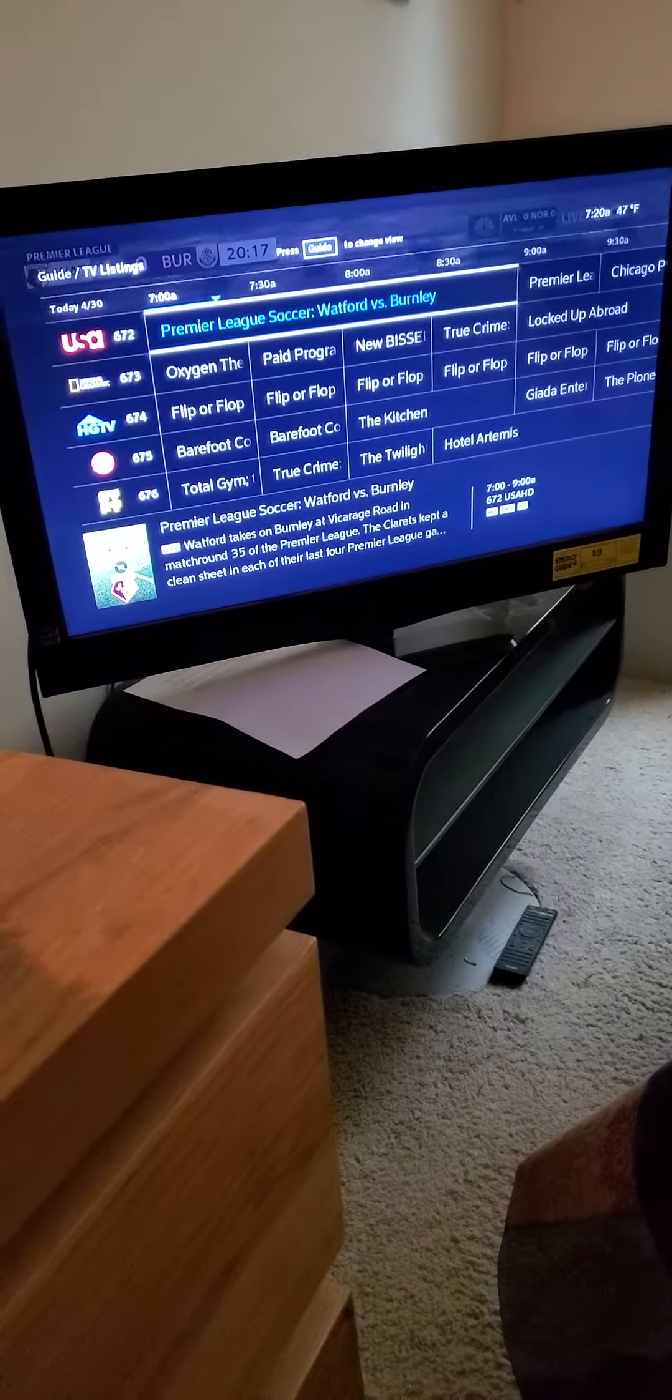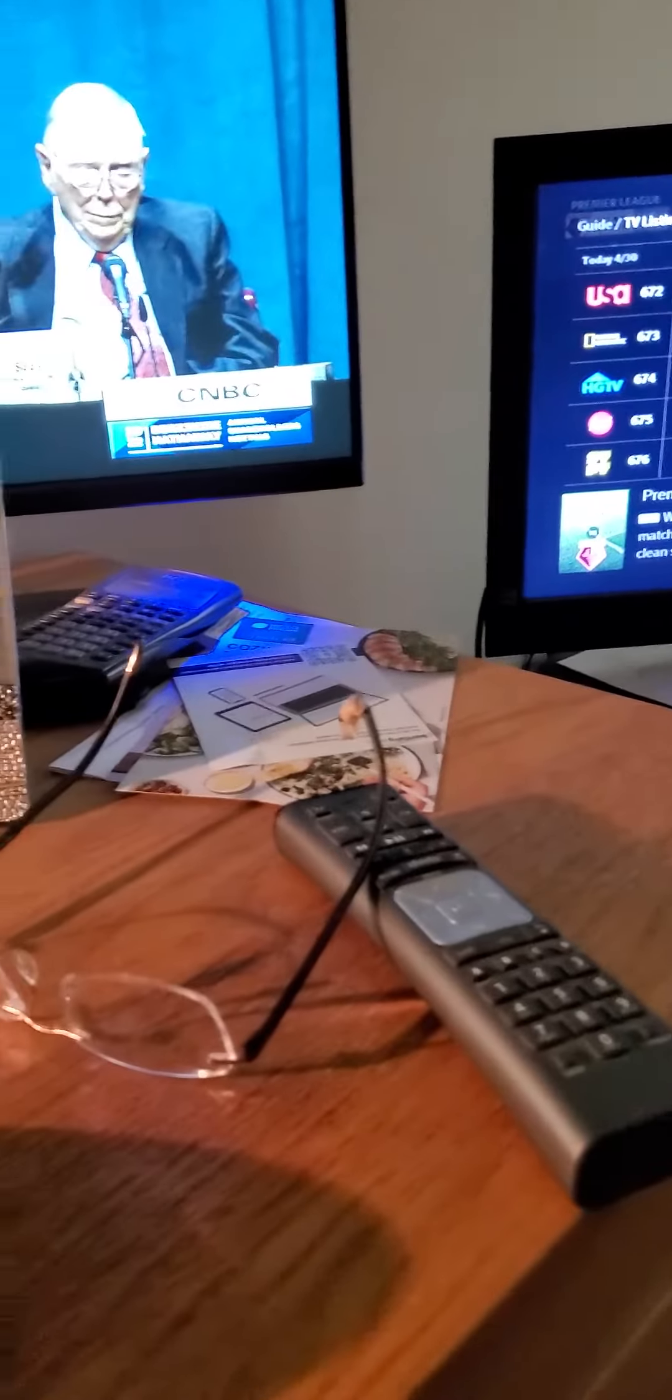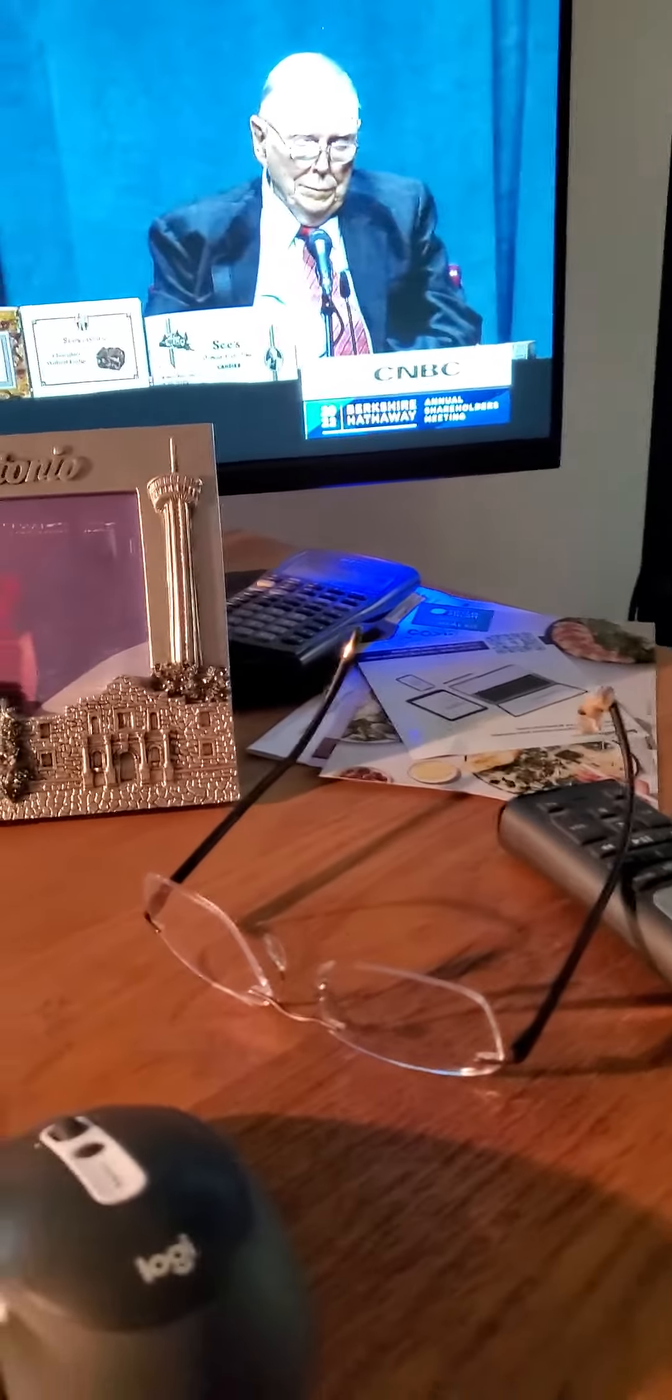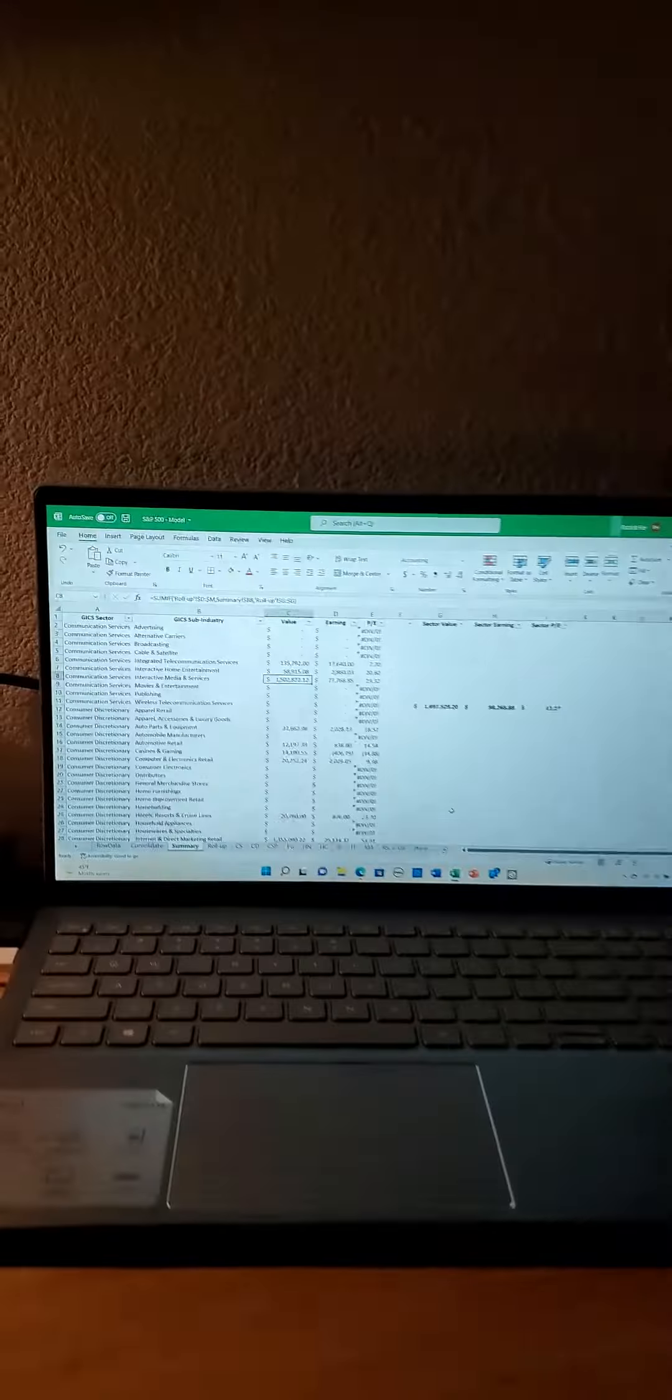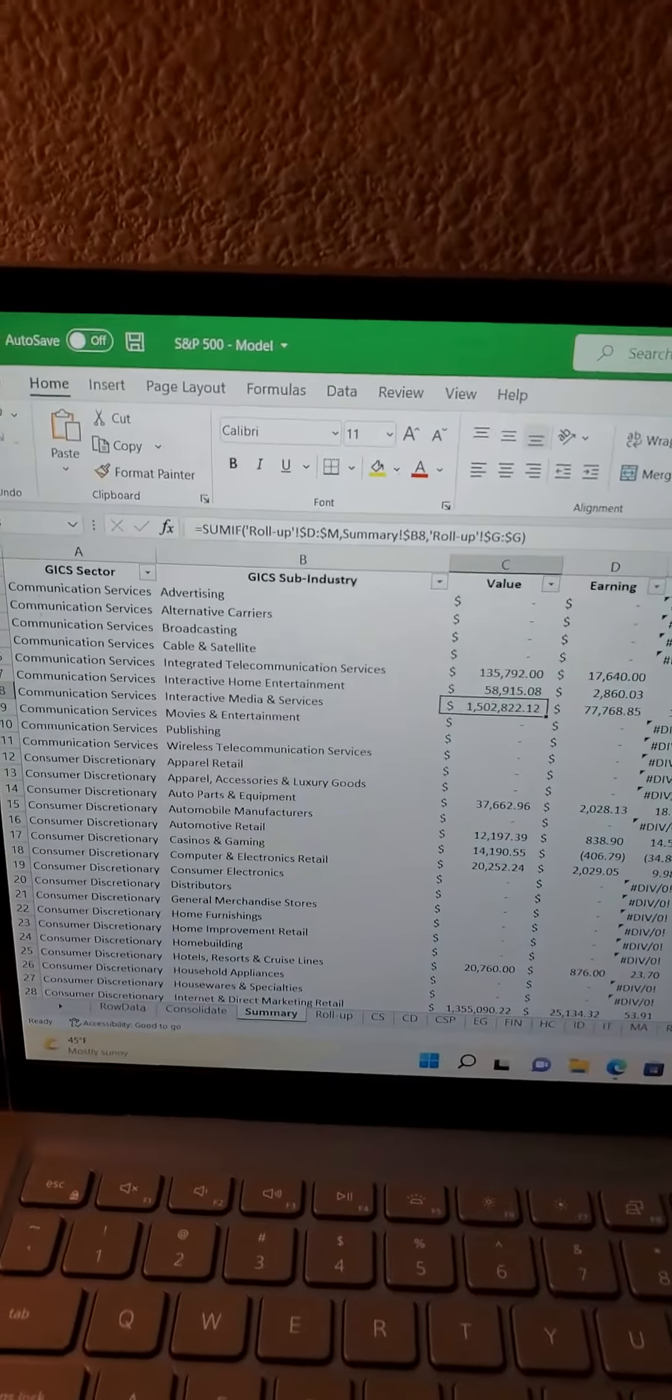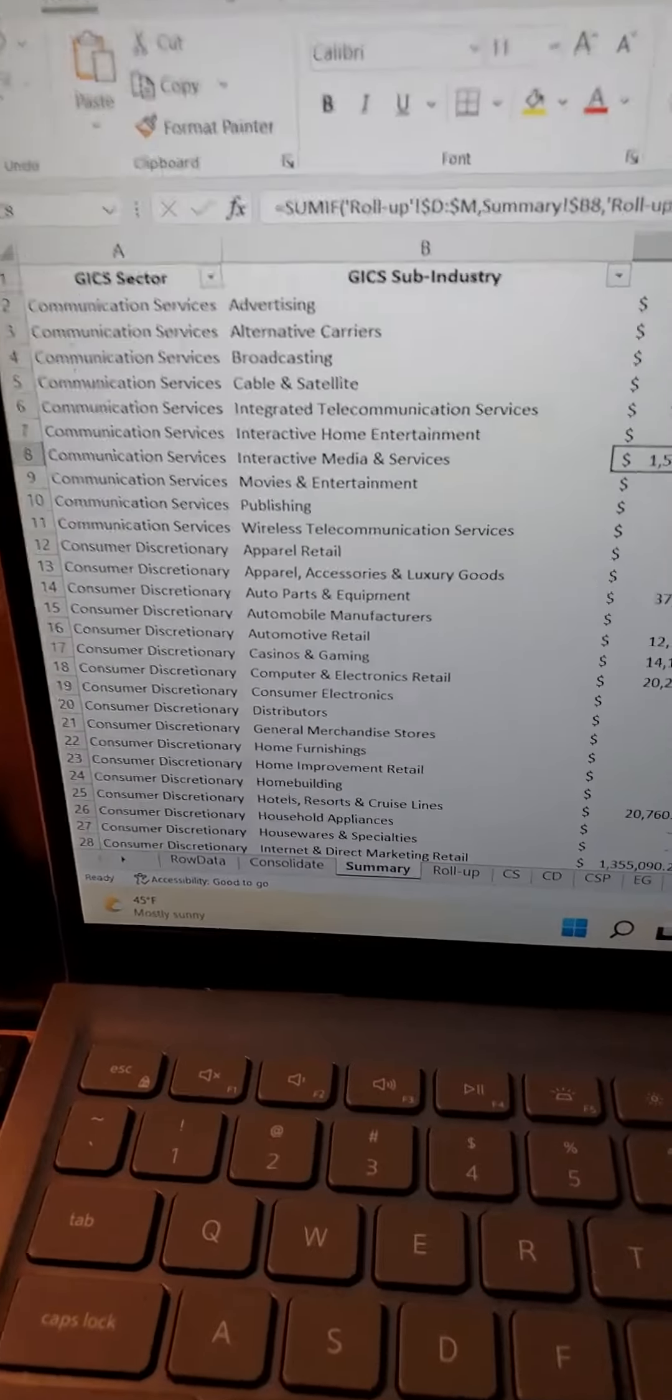And also listening to Warren Buffett and Charlie Munger for the Berkshire Hathaway annual meeting.